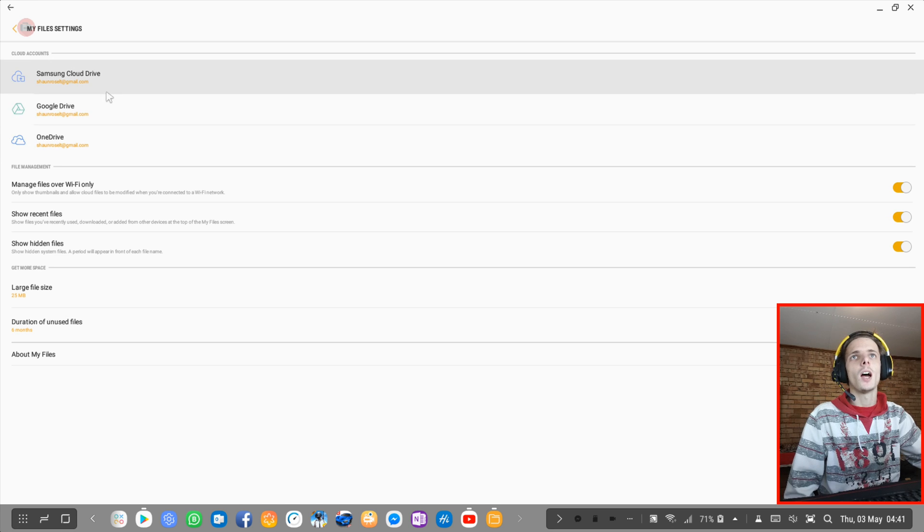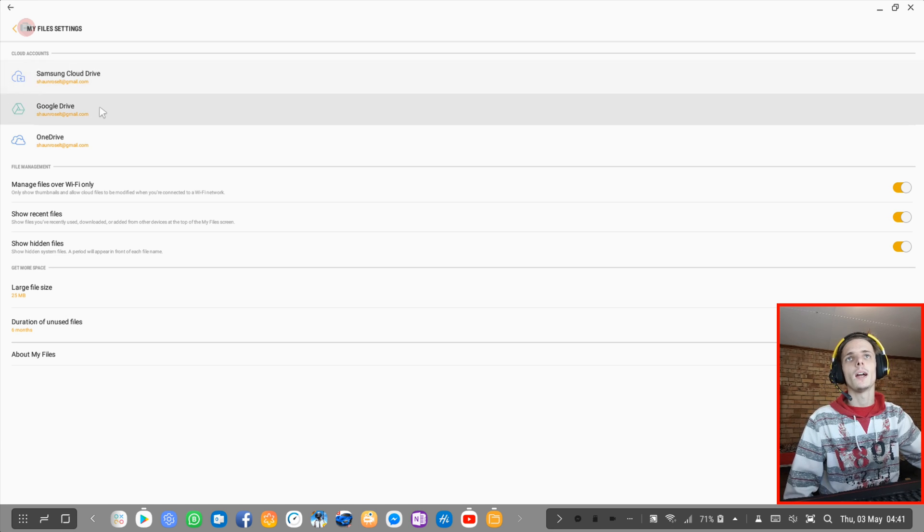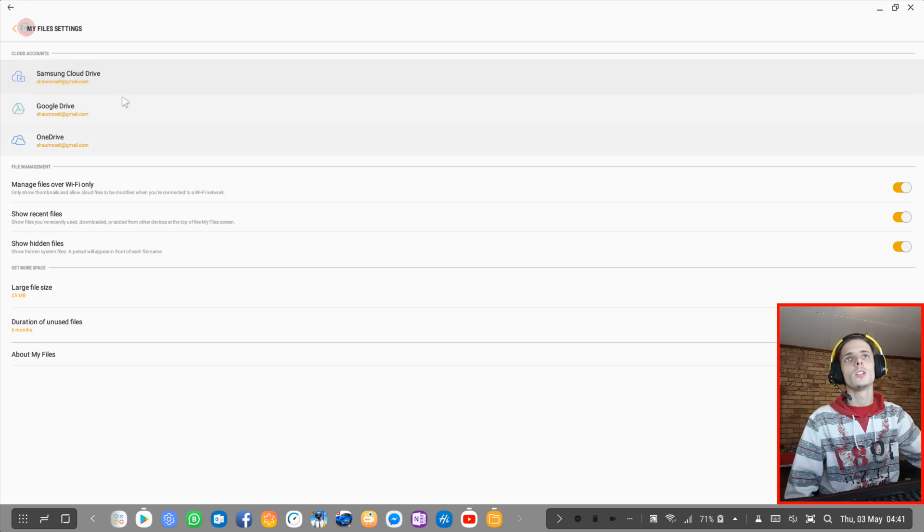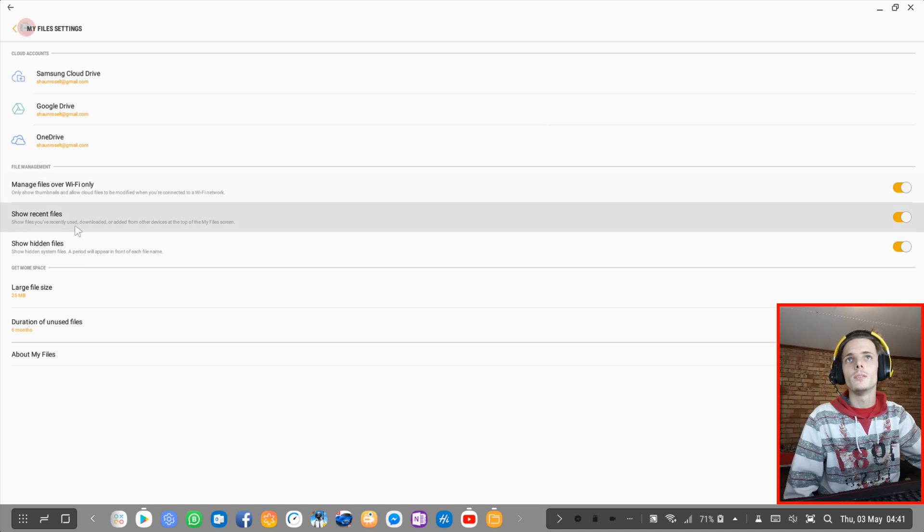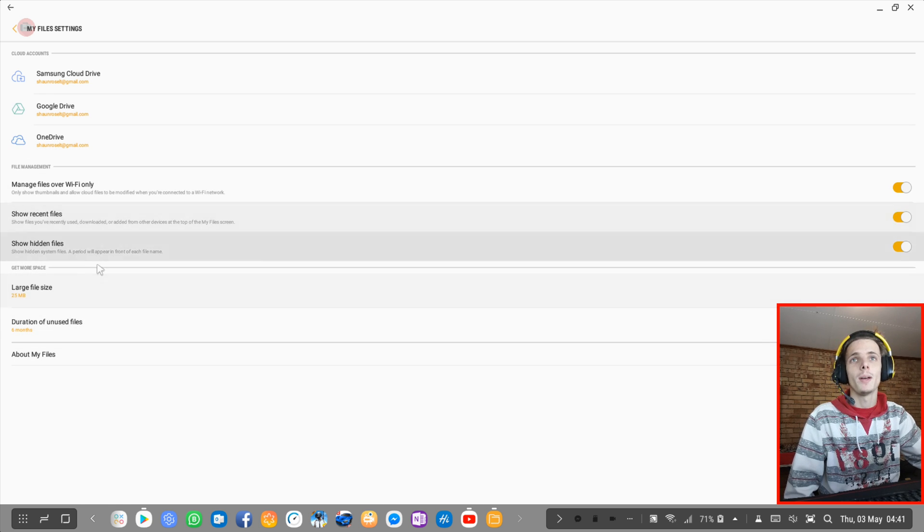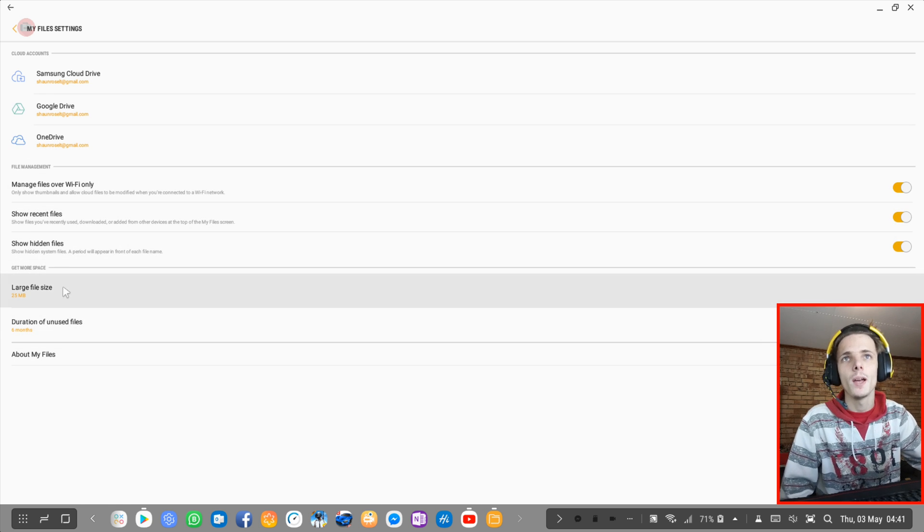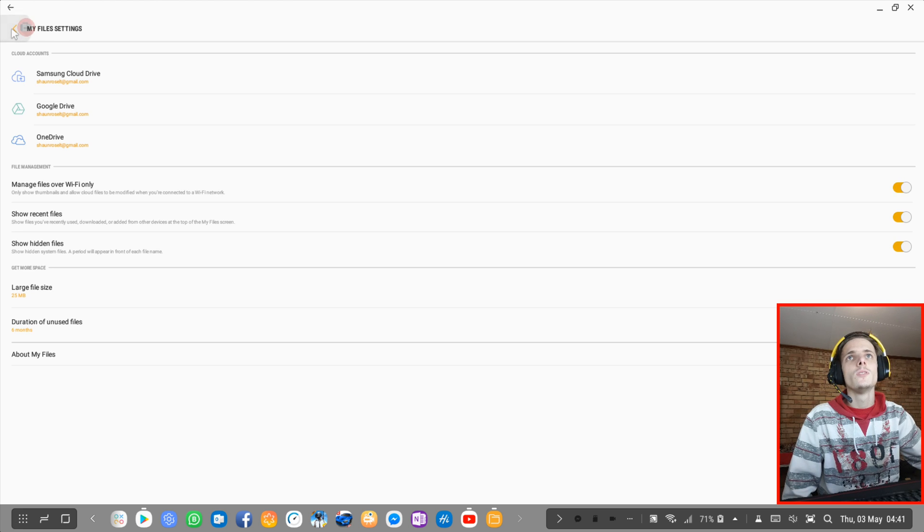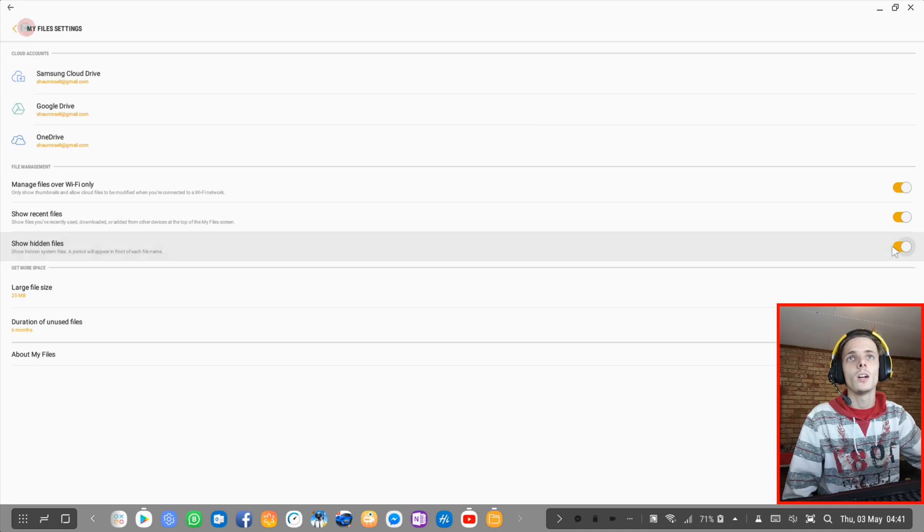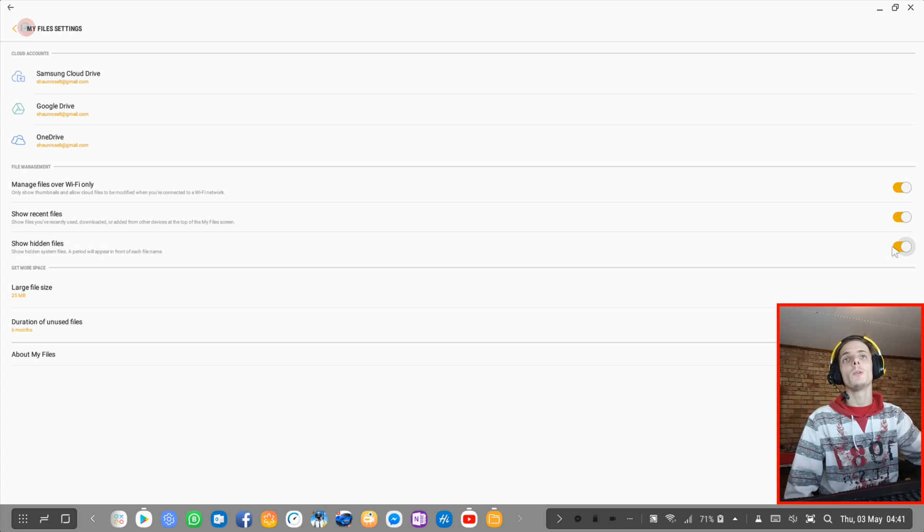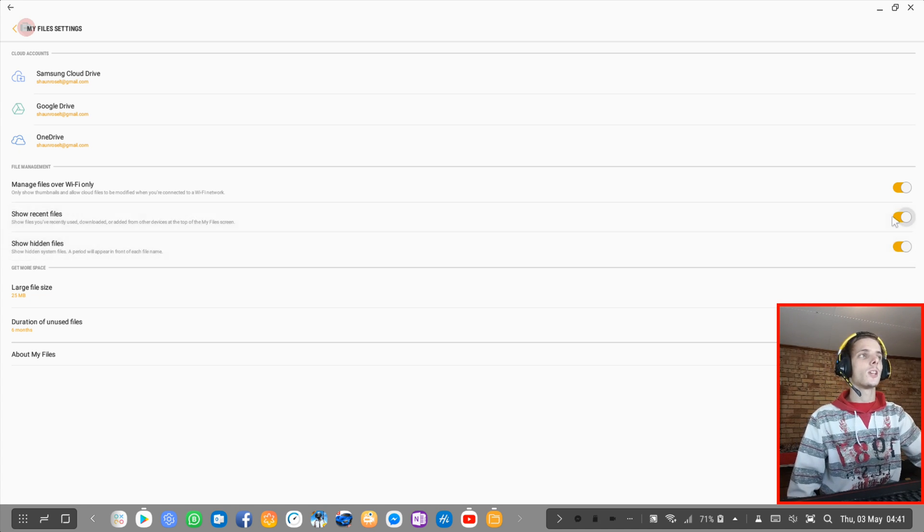Then you can just go to settings. And here you can enable and put your cloud accounts in. Just some basic settings. Get more space. So just some general settings. You can show and hide. You can choose where you want to show and hide hidden files and recent files.